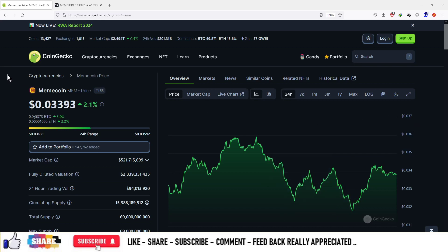So guys, this project is in the meme category — it is itself a meme coin and this ticker is also MEME. You can see right now the coin price is $0.033 and the total market cap of this currency is $521 million.